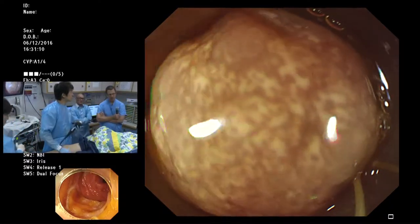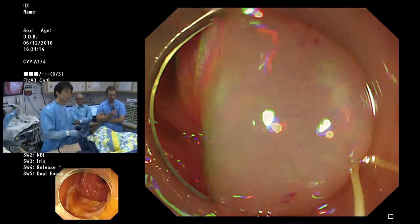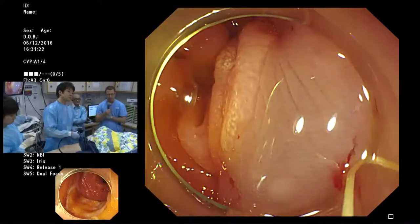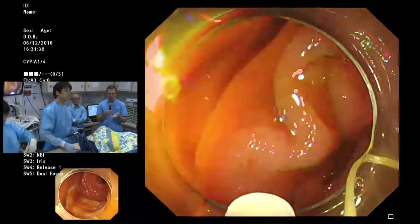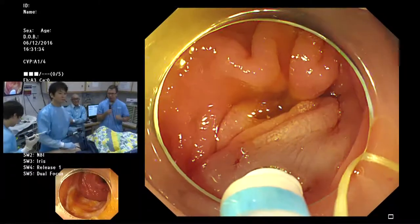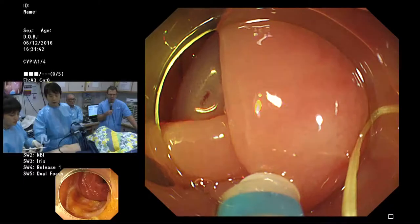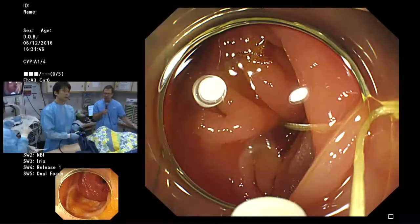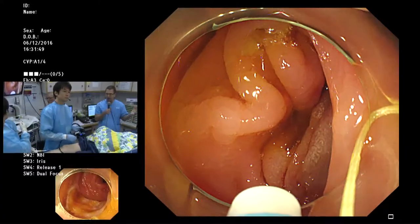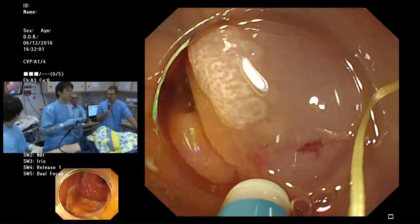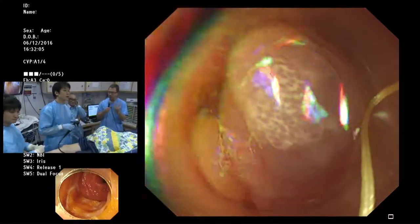Regarding underwater EMR — Ken Binmoeller, now in San Francisco, described this technique. The principle is that even flat tissue will float in water and become more separated from the muscle layer, so you don't need an injection. It eliminates the injection step. Dr. Wallace finds that even a small amount of bleeding turns the whole field red underwater, so he reserves it for specific cases such as a flat lesion inside a diverticulum or covering the appendiceal orifice, where it helps float the lesion into the lumen.